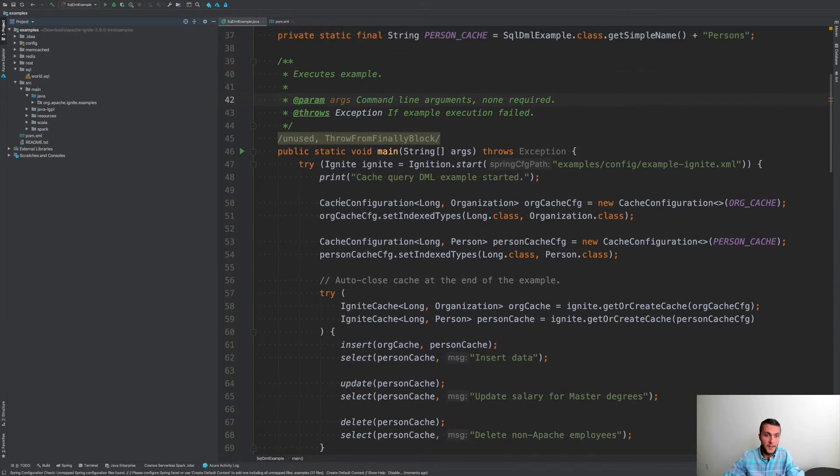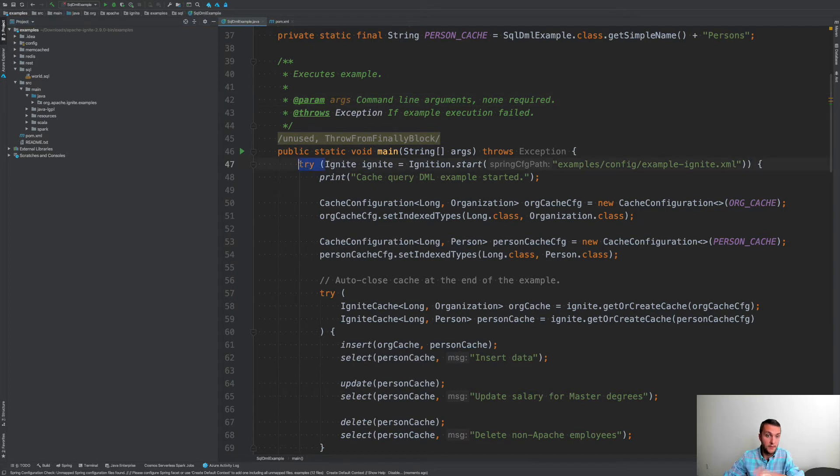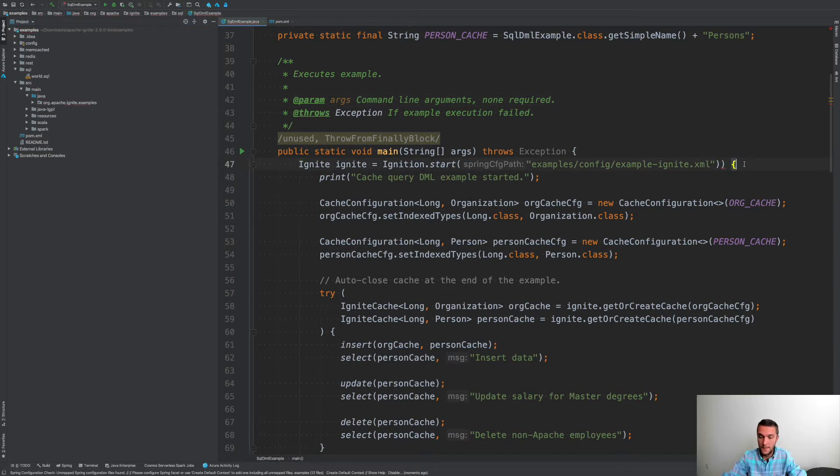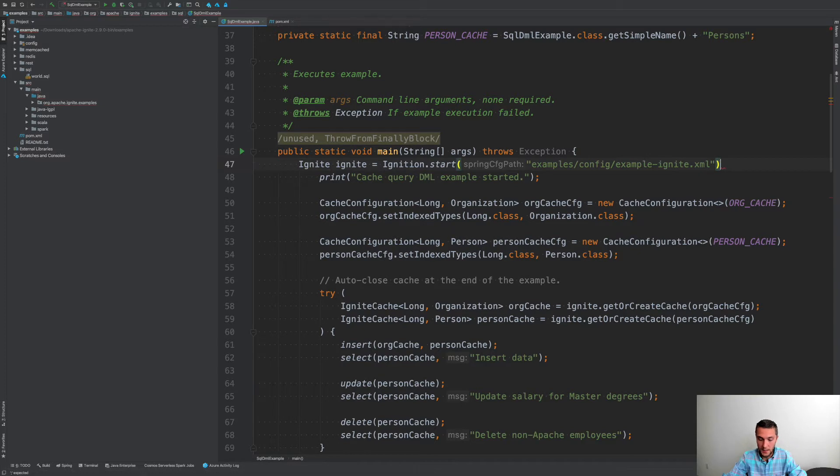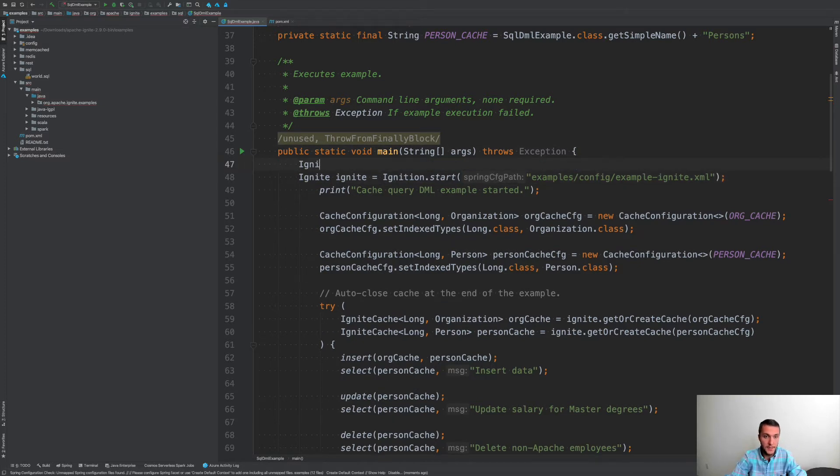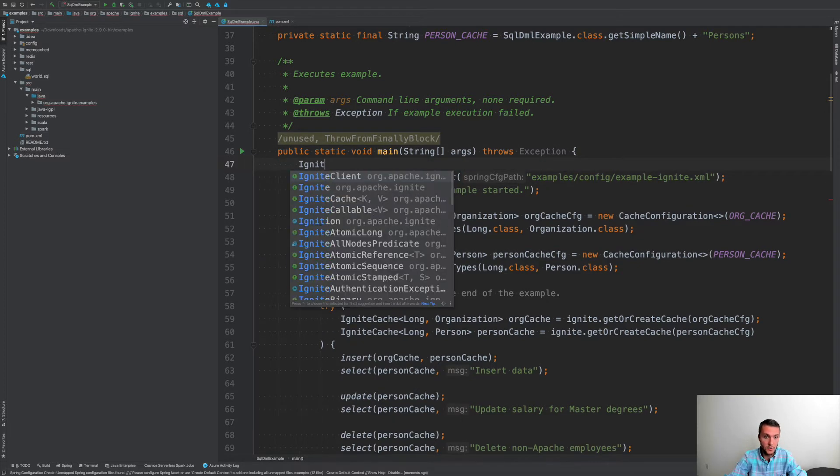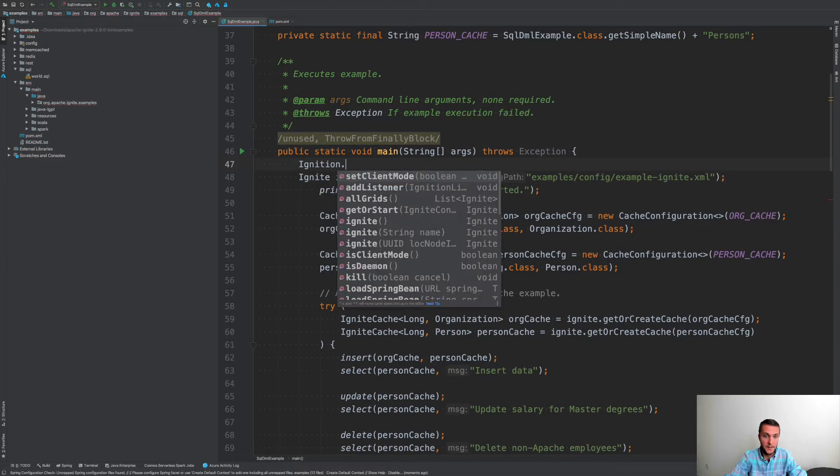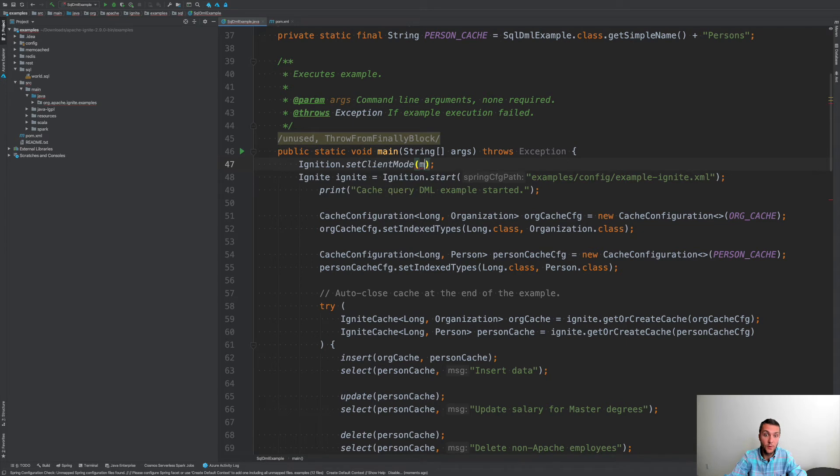All right. But the point of this is, let's do this, let's do some changes. I don't want to shut down this node when it started. Also, I want this application to connect in their client mode, not a server.